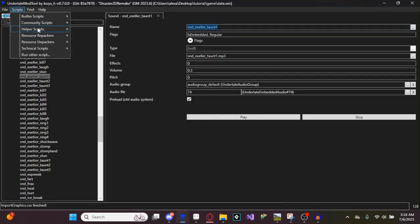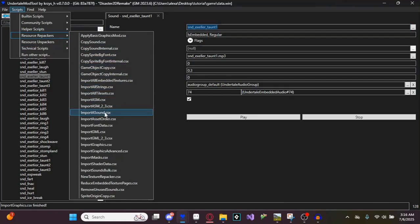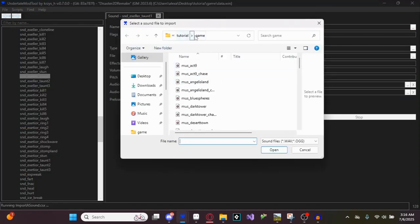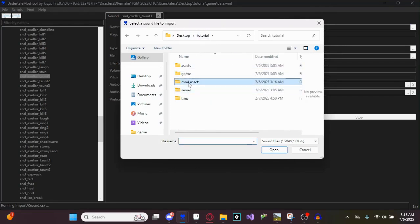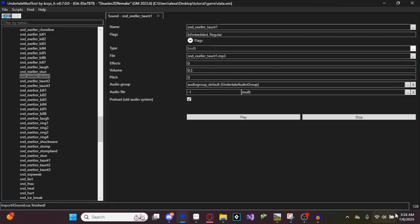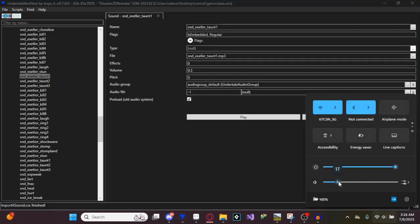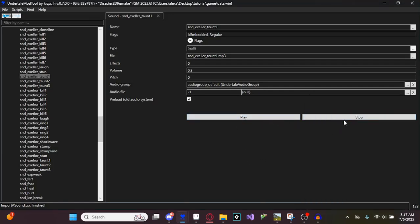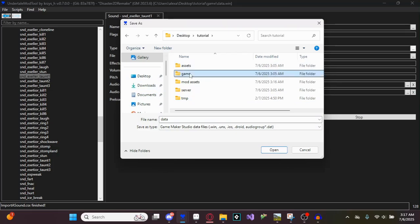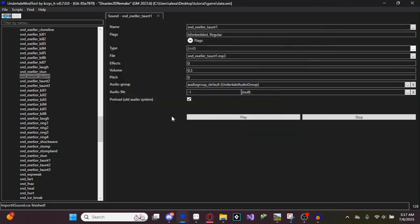Now go to Scripts and Import a Sound. Click on it, and it should say Select a Sound File. Go to your Mod Assets folder, select Exelor Taunt 1, and click on it. A warning will say the sound already exists in the game — we're going to replace it. Click OK. Sound added successfully. I'll tone down the volume so you don't get your ears pierced. And there's your sound. Now click Save.